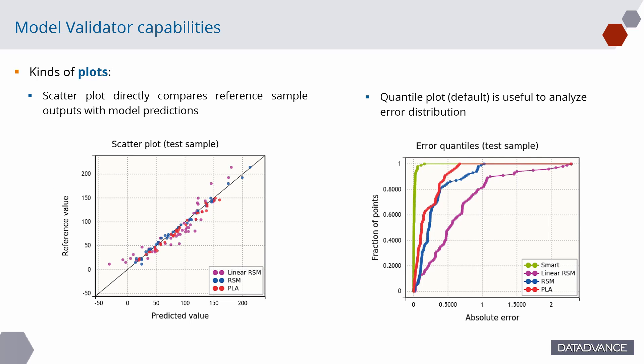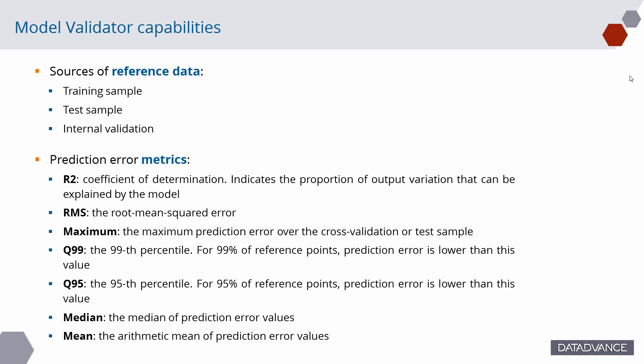Model Validator can show two kinds of plots, changed using the plot selector on top. Scatterplot directly compares reference sample outputs with model predictions. Quantile plot is useful to analyze error distribution. The sample selector changes the source of reference data used for model validation.